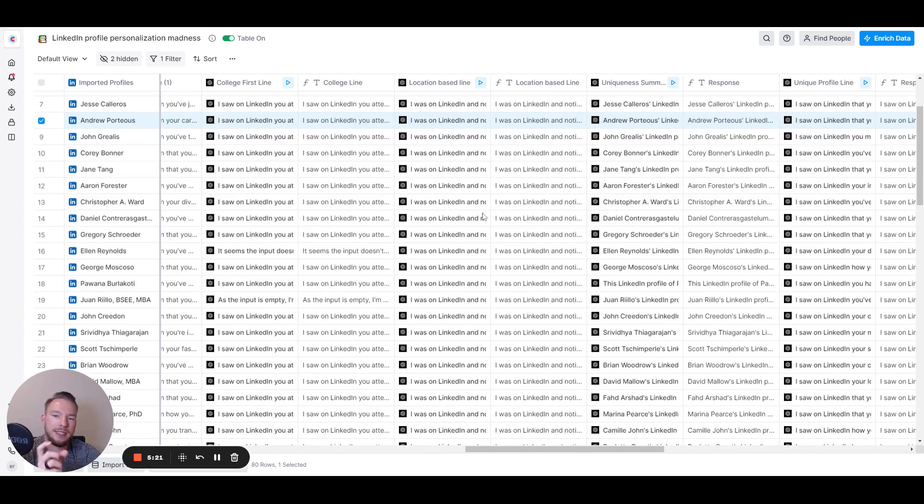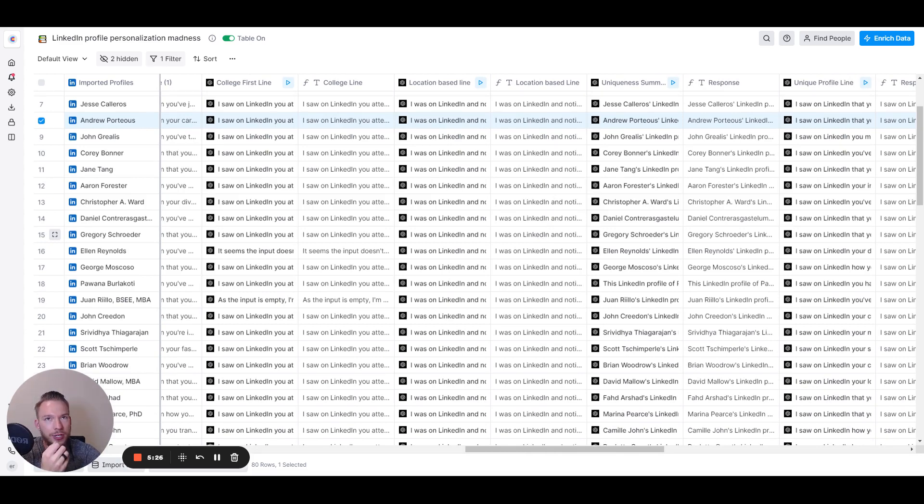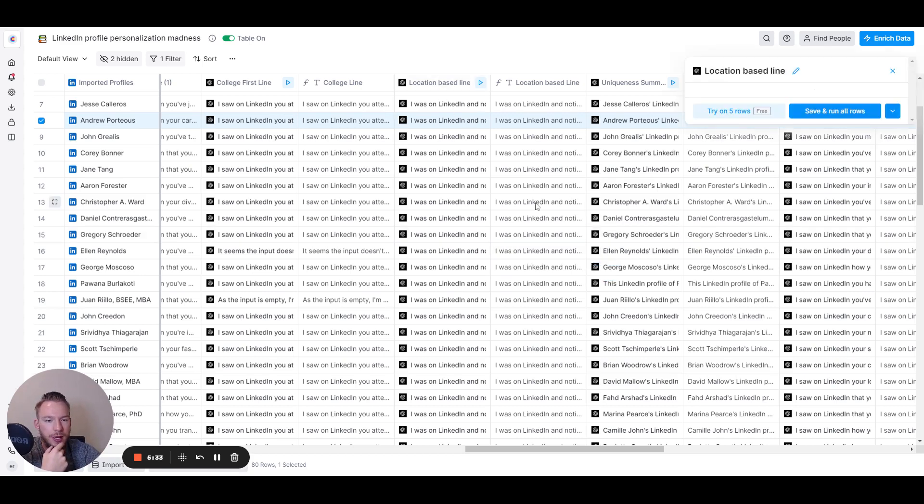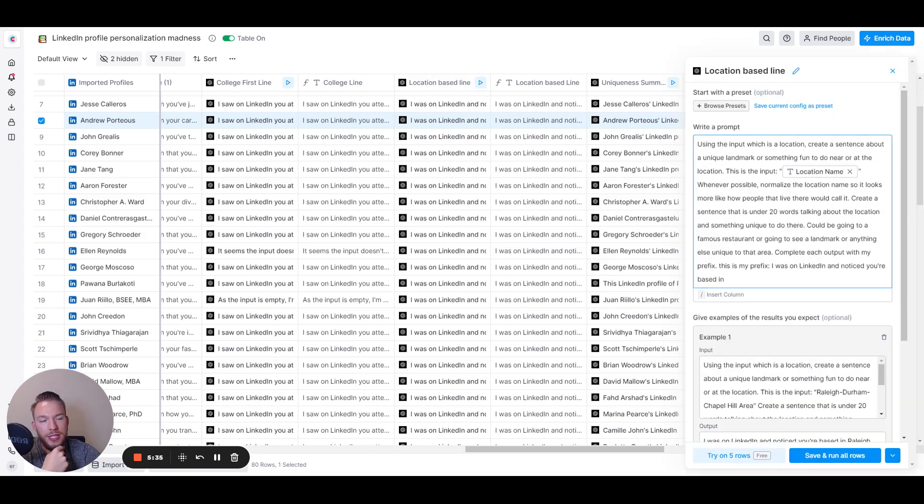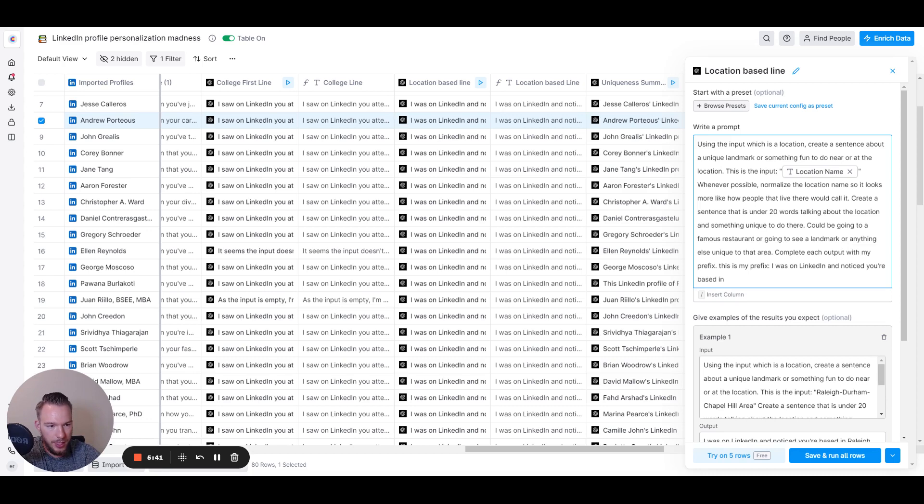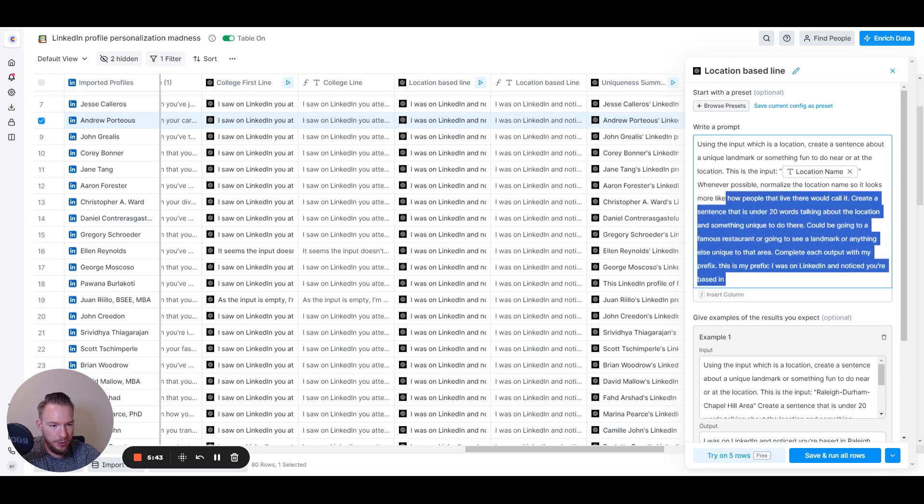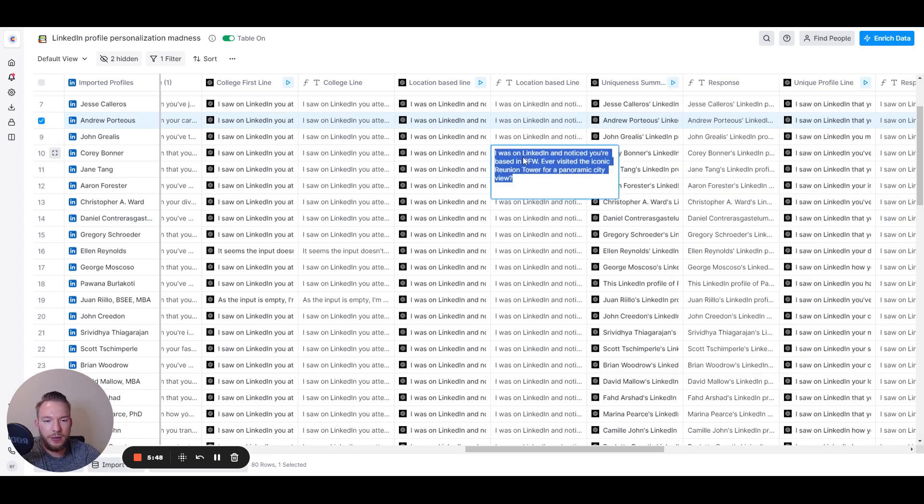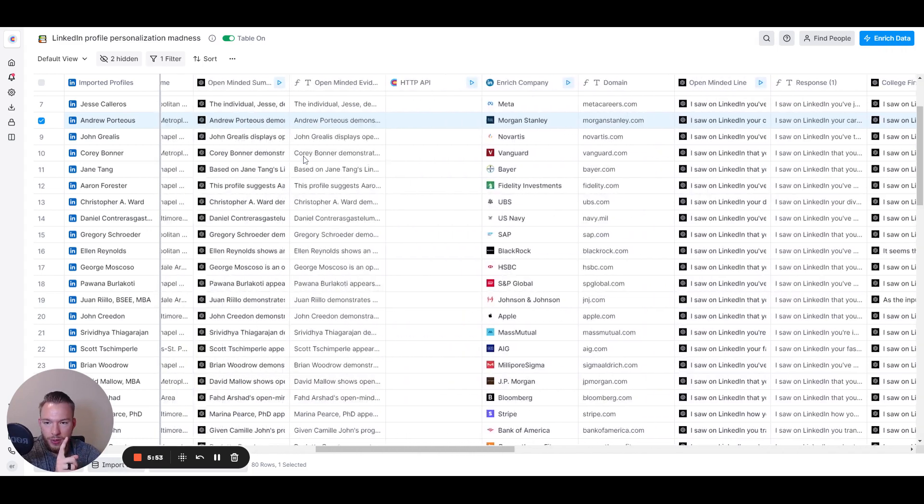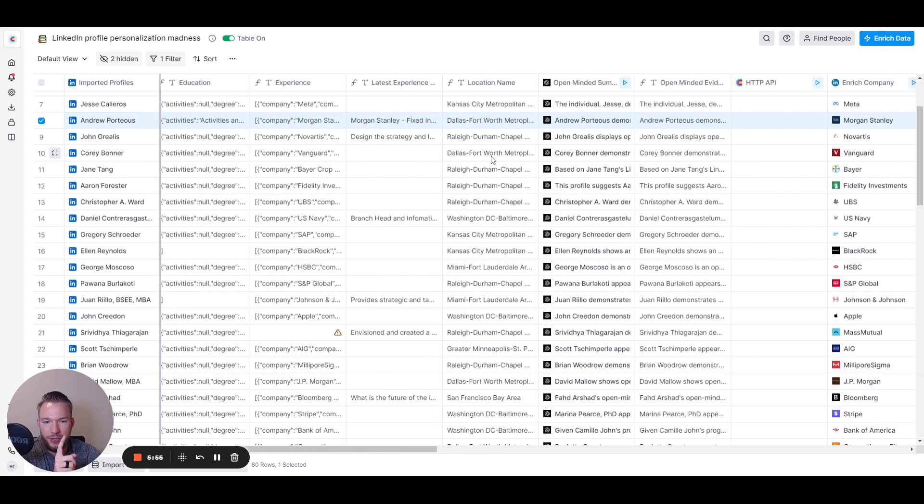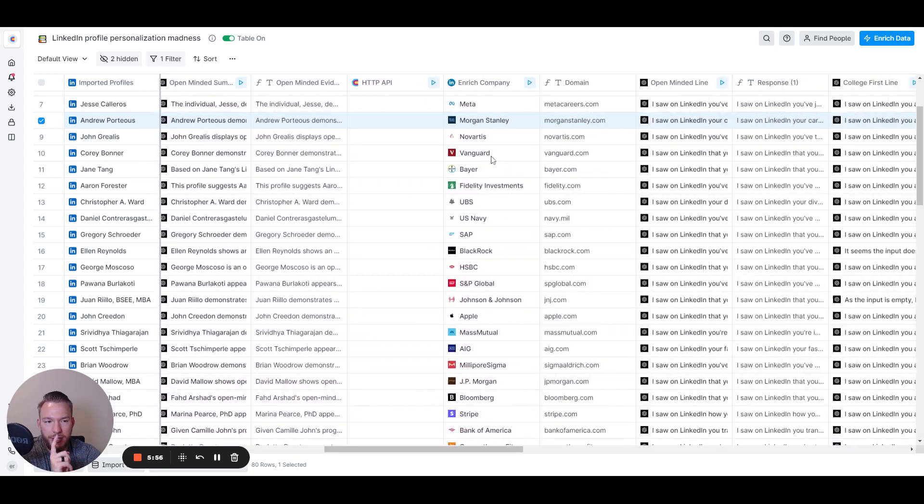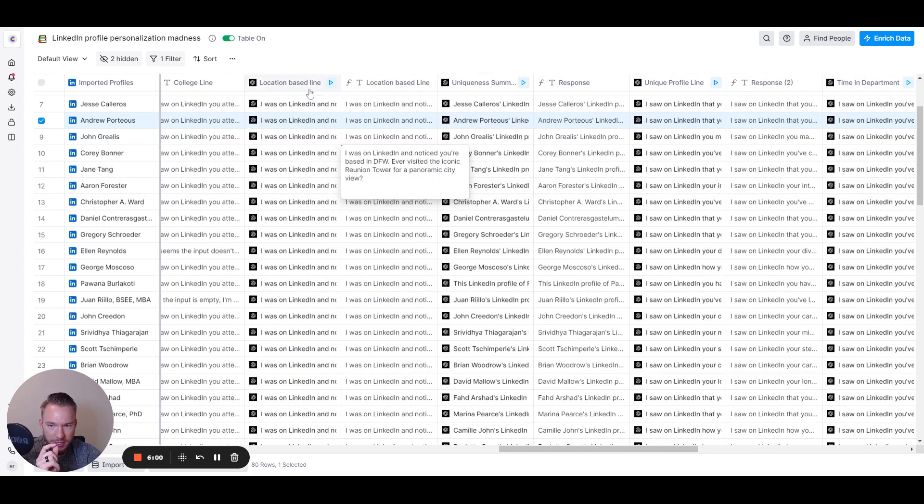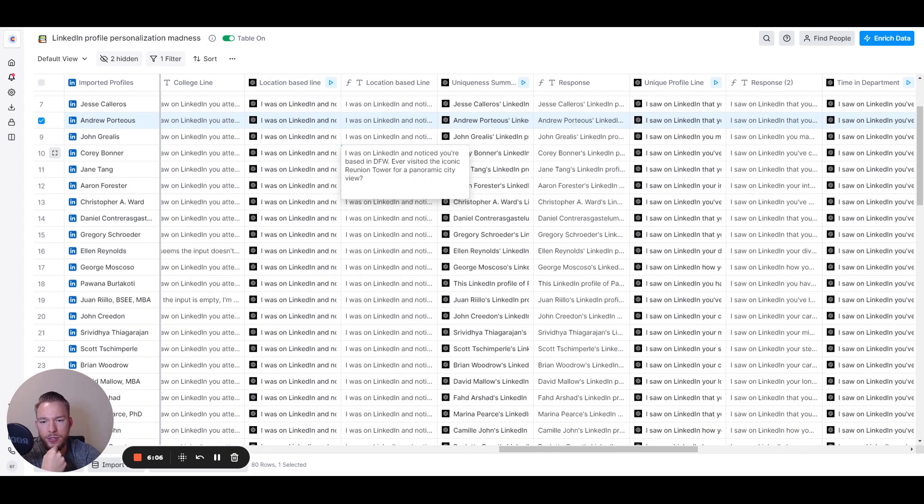So then it's similarly, we're taking the location and then we're doing the same thing. And we're looking not necessarily for tradition, but like something fun to do in the area. So, oh, let's go over the prompts first and maybe while that's cool, using the input, which is a location, create a sentence about a unique landmark or something fun to do near or at the location, this location, complete each output with my prefix. I noticed LinkedIn you're based in blah, blah, blah. So I was on LinkedIn and notice you're based in a DFW. So Dallas Fort Worth, for this. So this is an important thing to mention. It's the other from Dallas Fort Worth Metroplex or a metropolitan area that I specifically prompted in the AI prompts to say like, call it what the locals would call it when you give the output. So I was on LinkedIn and noticed you're based in DFW. Ever visited the iconic reunion tower for a panoramic city view?